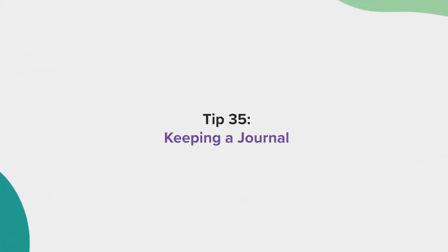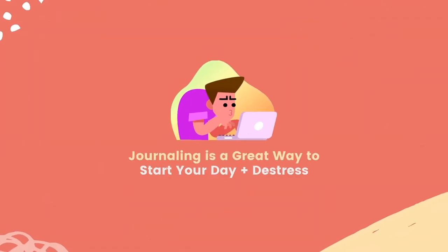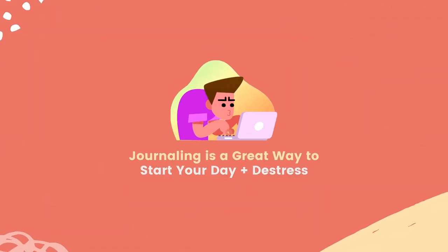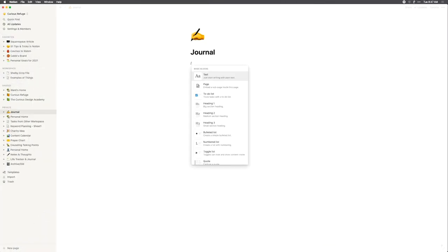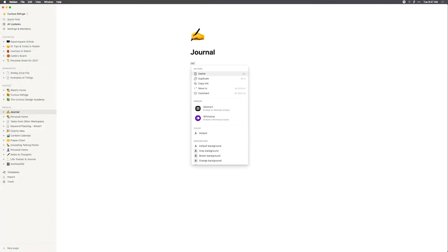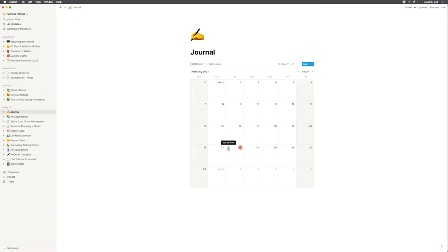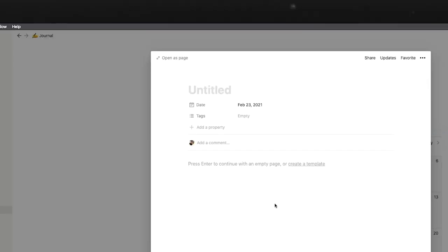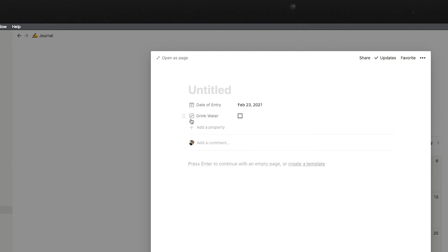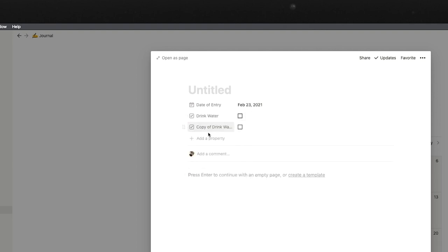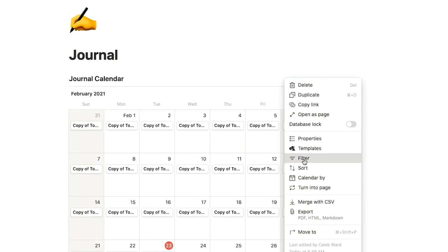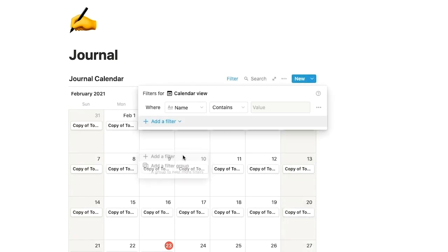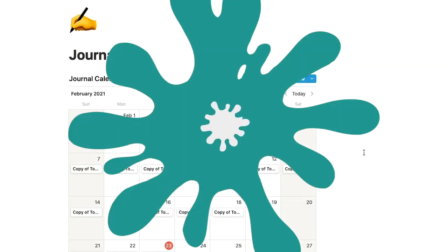Tip 35, keeping a journal. I've found that keeping a journal is one of the best ways to start my day and de-stress. My favorite way to keep a journal is to create a calendar and add a field for the date. I will then type in each daily entry. You can also take it one step further and add in check boxes for habits you'd like to create, like working out or drinking water. By filtering in your database, you can tell how well you are doing in each habit.